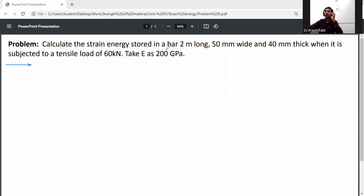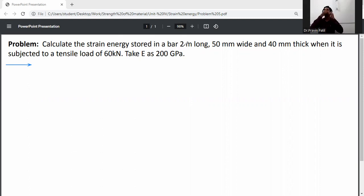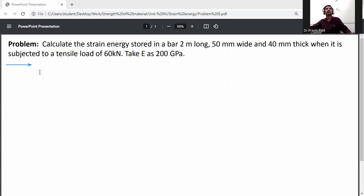Calculate the strain energy stored in a bar 2 meters long, 50 mm wide, and 40 mm thick when it is subjected to a tensile load of 60 kilo Newton. Take E as 200 GPa. First of all, write down the given data.